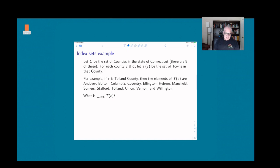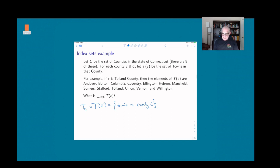We can make a set for each county. I've written it as T(C) — the set of towns in county C. For example, if C is Tolland County, then T(C) consists of Andover, Bolton, Columbia, Coventry, Ellington, Ebron, Mansfield, Summers, Stafford, Tolland, Union, Vernon, and Willington — those are the towns in Tolland County.